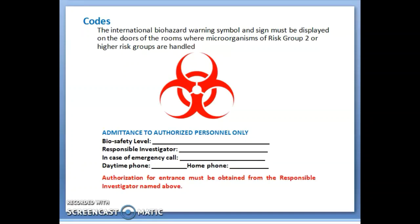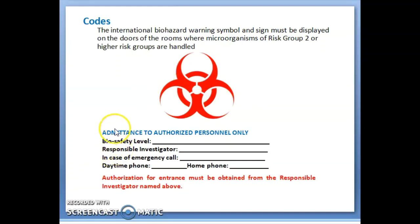The International Biohazard warning symbol and sign must be displayed on the doors of rooms where microorganisms of Risk Group 2 or higher are handled. Apart from the biohazard sign, an admittance card should also be displayed to restrict entry of unauthorized people. This admittance card contains information such as the biosafety level of the lab and the responsible investigator — for example, Dr. Haji Khan — along with emergency contact numbers.